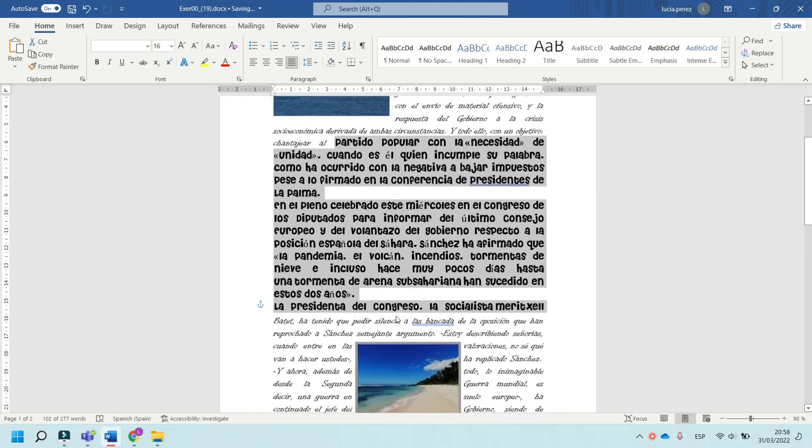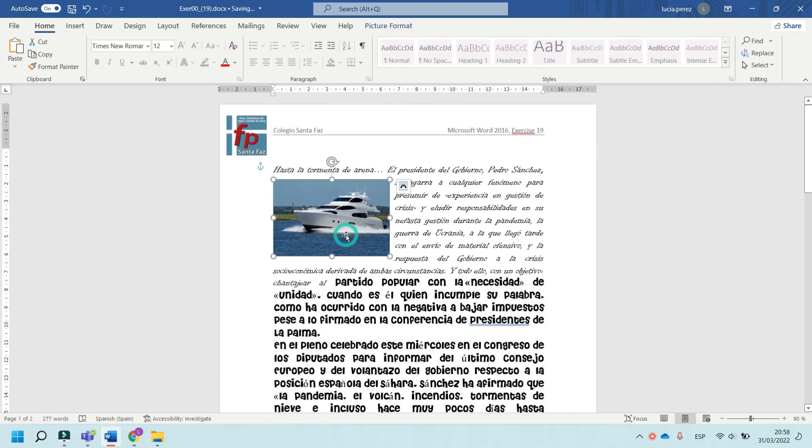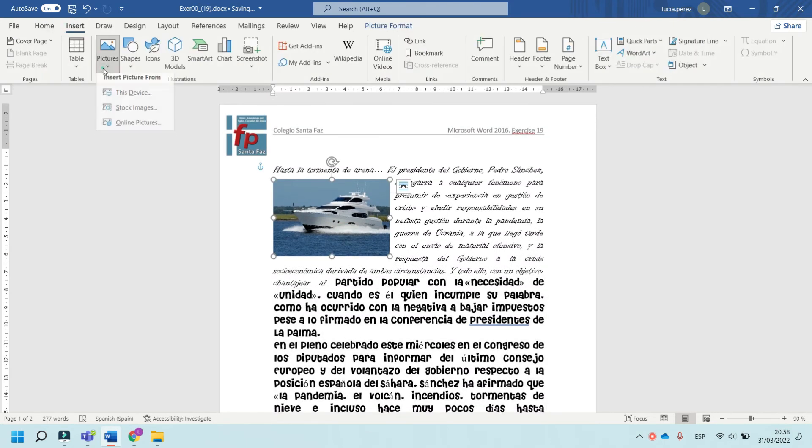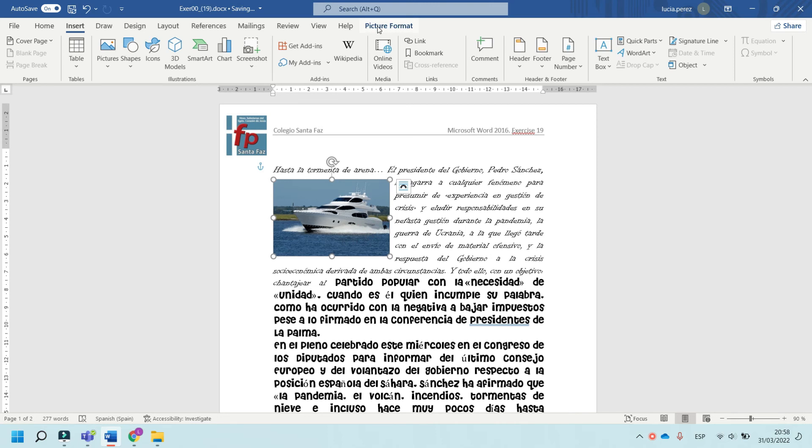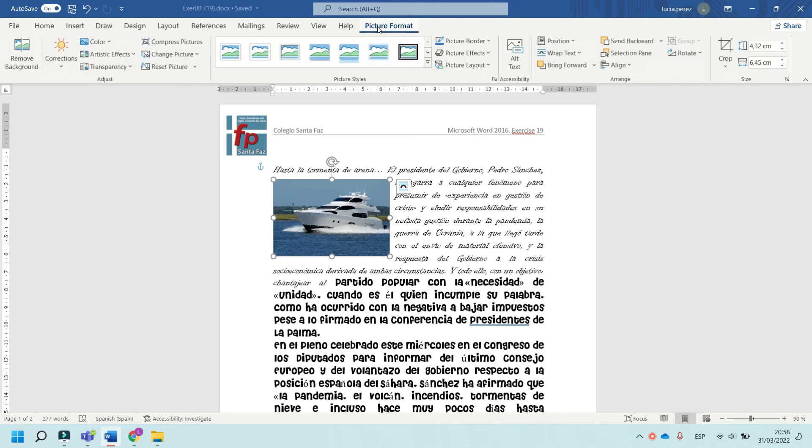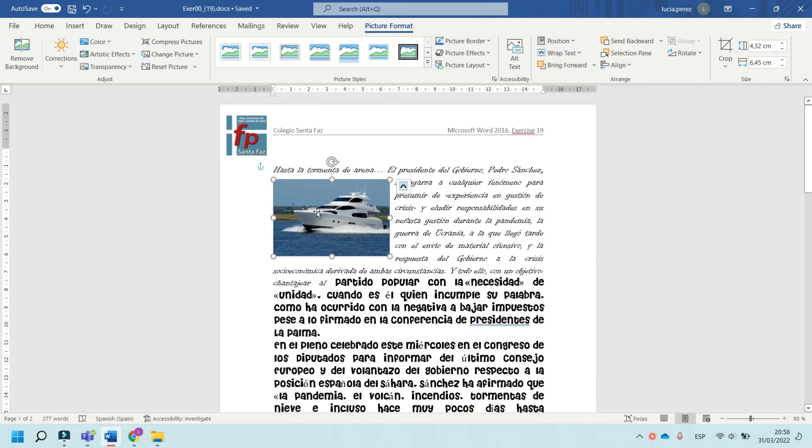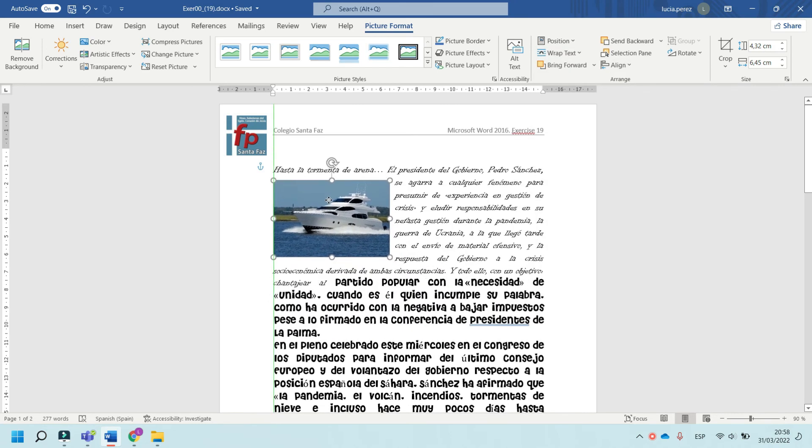To add a photo, go to Insert, then Picture, then Online Picture. Select the photo you want. In Picture Format, under Wrap Text, select Square, and move the photo to position it.